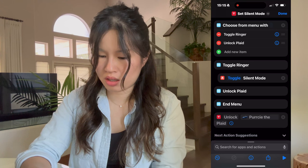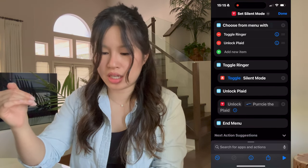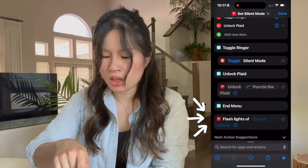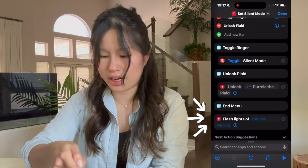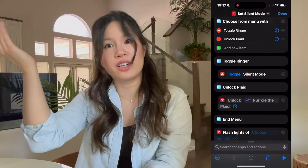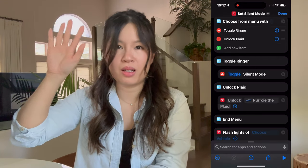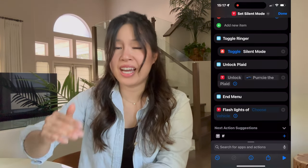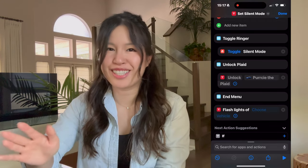Let's repeat this for the second shortcut — that one is 'Unlock Plaid'. Search 'Tesla', unlock, and drag it underneath 'Unlock Plaid'. Notice that it nested itself underneath Unlock Plaid. Apple treats this like a sequence of events: it gives you the menu options, you select one, it runs what you selected, and then runs whatever action follows. For example, if I accidentally had 'Flash the Lights' not indented underneath any option — aligned with End Menu — it would present the menu, I'd select Unlock Plaid, it would unlock, then end the menu, and then flash the lights. Pretty logical.